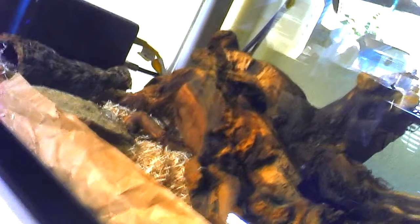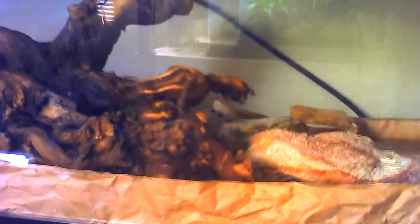Spotted pythons, you want to keep them at a hot spot at about 90 to 95 degrees. And lots of stuff to climb on. Rocks. They live in rock outcrops in Northeastern Australia. And they're very active at night.